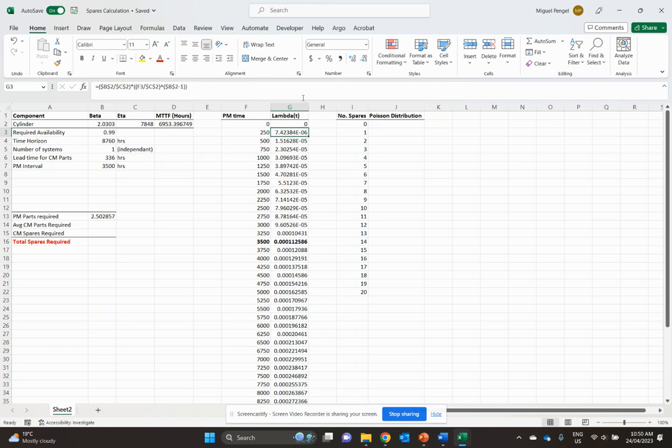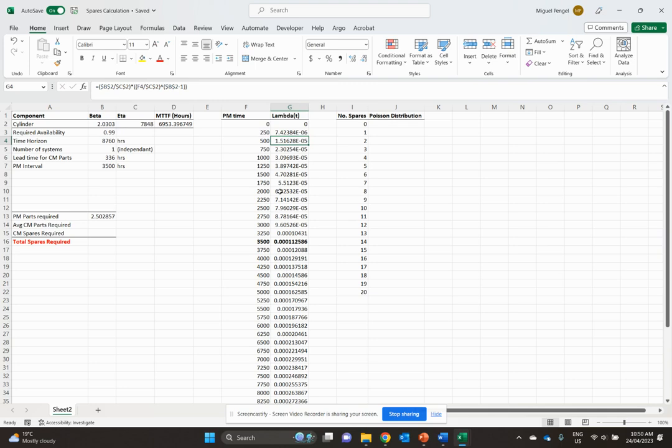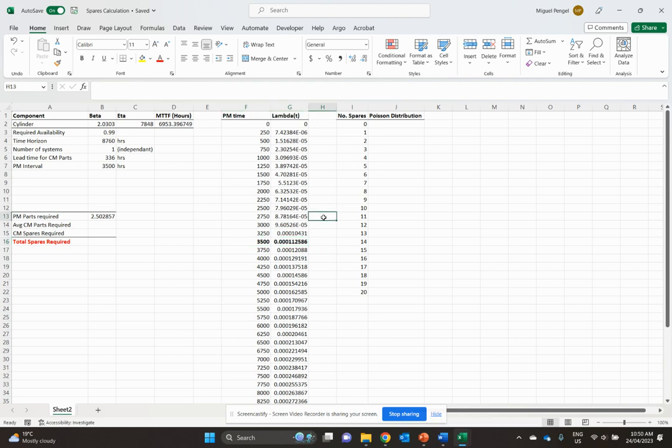Our failure rate, again, function of beta and eta, and our preventative maintenance time. We've calculated this a couple of times, and here's the formula for it. It's still the same as it was because we're using the same cylinder data. Nothing's changed there. But what I'm going to do is highlight here our 3,500 hour interval and our associated failure rate.